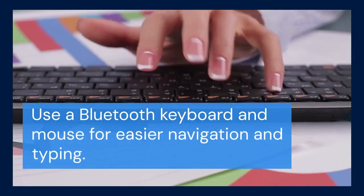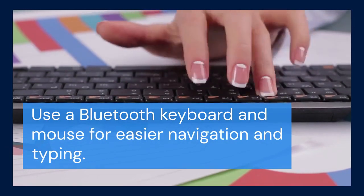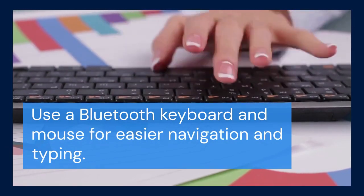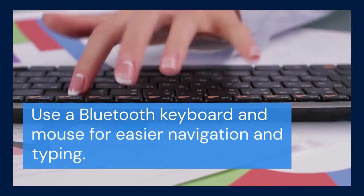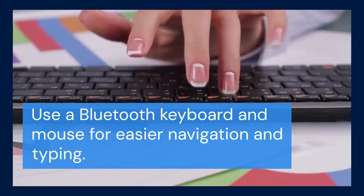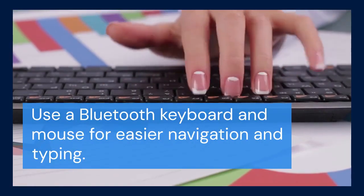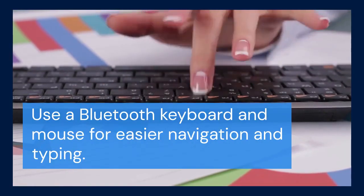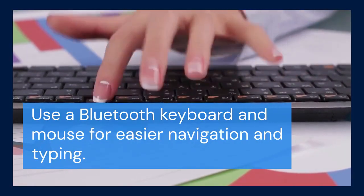One more thing to consider is using a keyboard and mouse. Connecting a Bluetooth keyboard and mouse will significantly improve the PC Mode experience. It makes navigation and typing much easier.